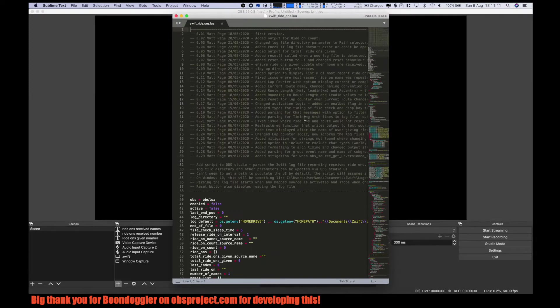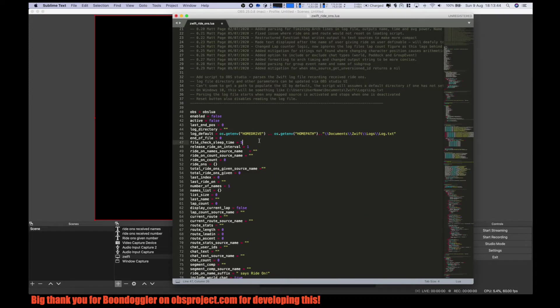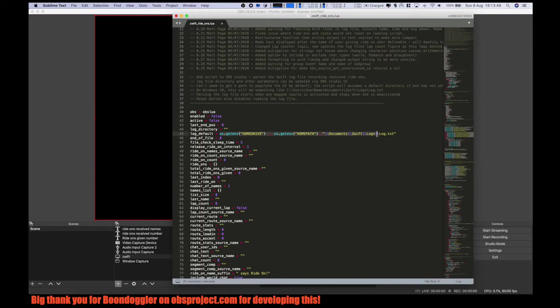We open the Lua file. Now I just replace this part with the location of my Zwift log file. Save it.